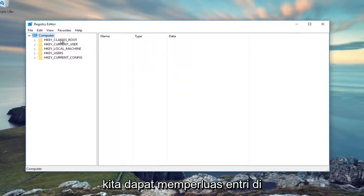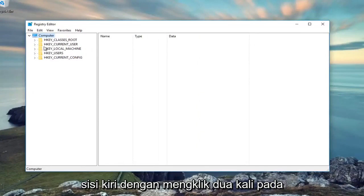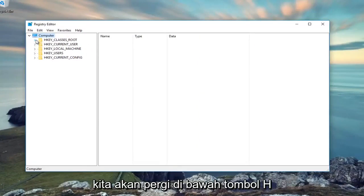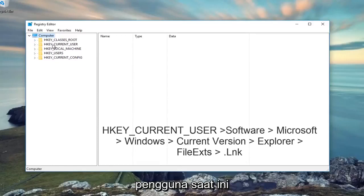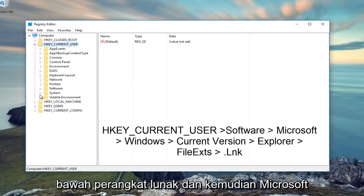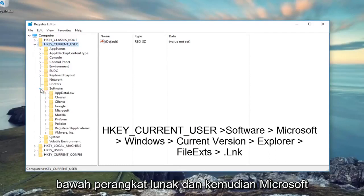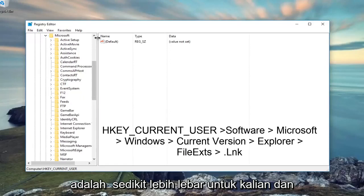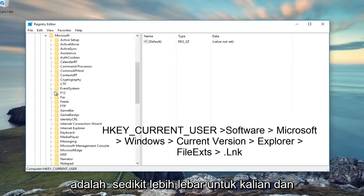Now we can either expand the entries on the left side by double-clicking on the folder or by clicking the little arrow. We're going to go underneath HKEY_CURRENT_USER, double-click on it, then go underneath Software, and then Microsoft.